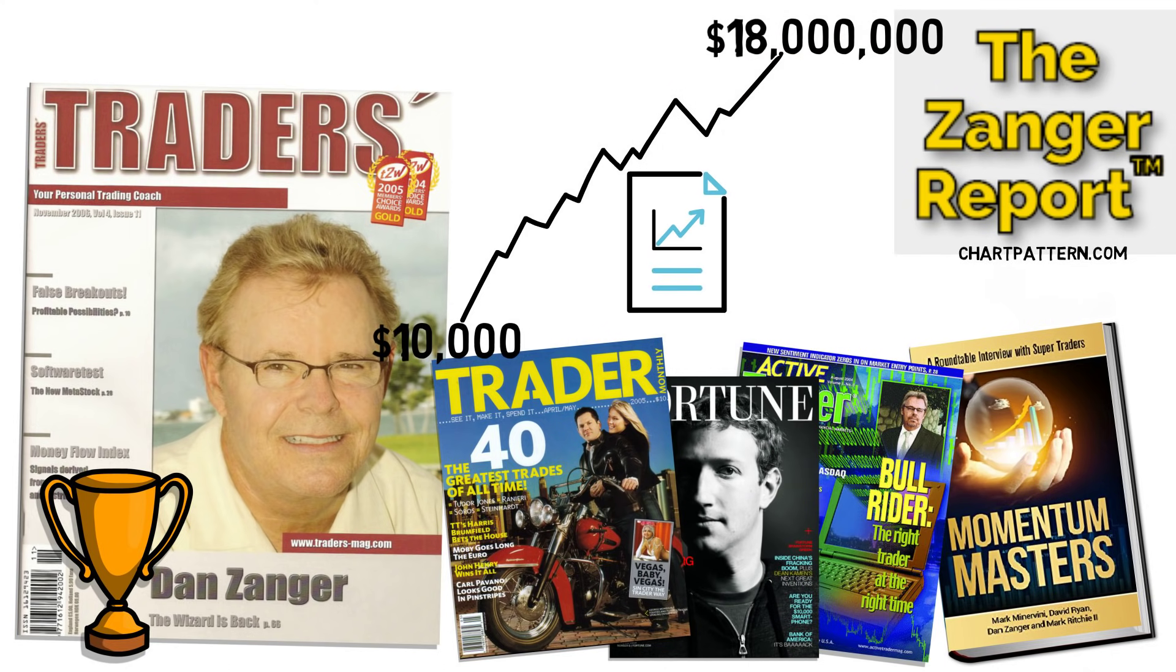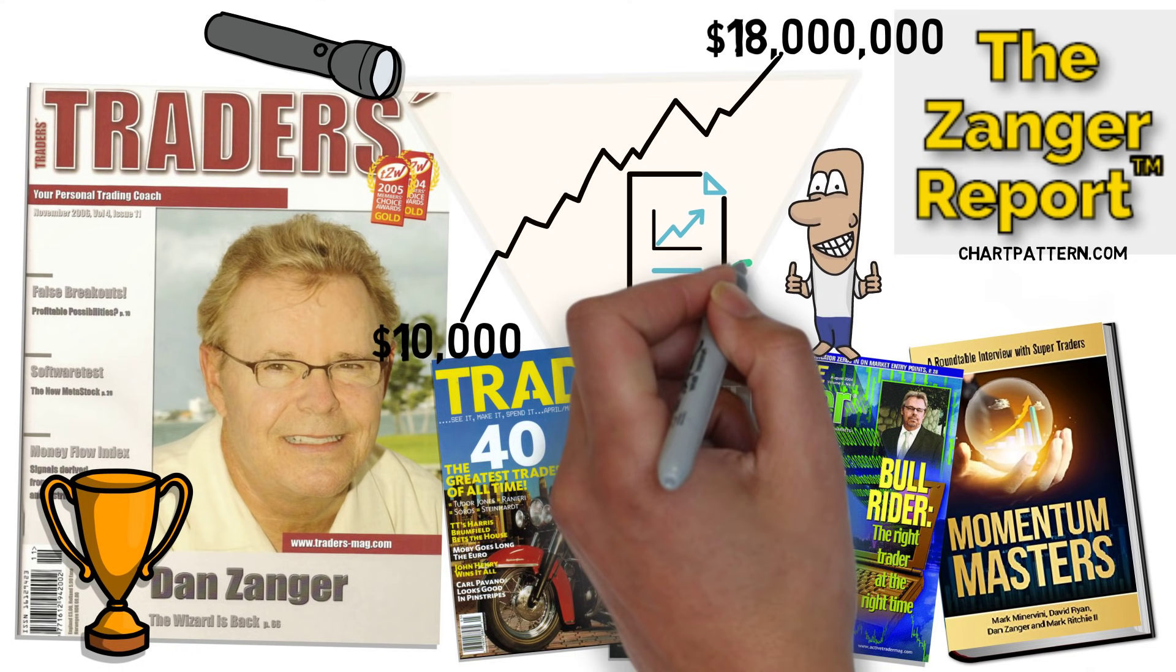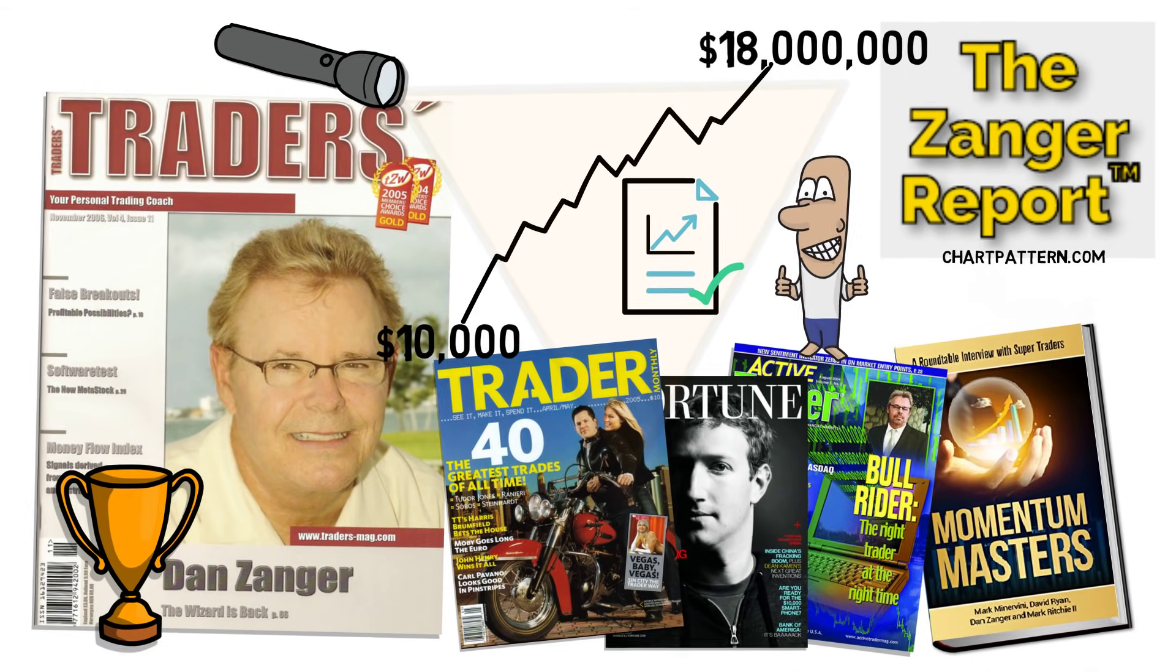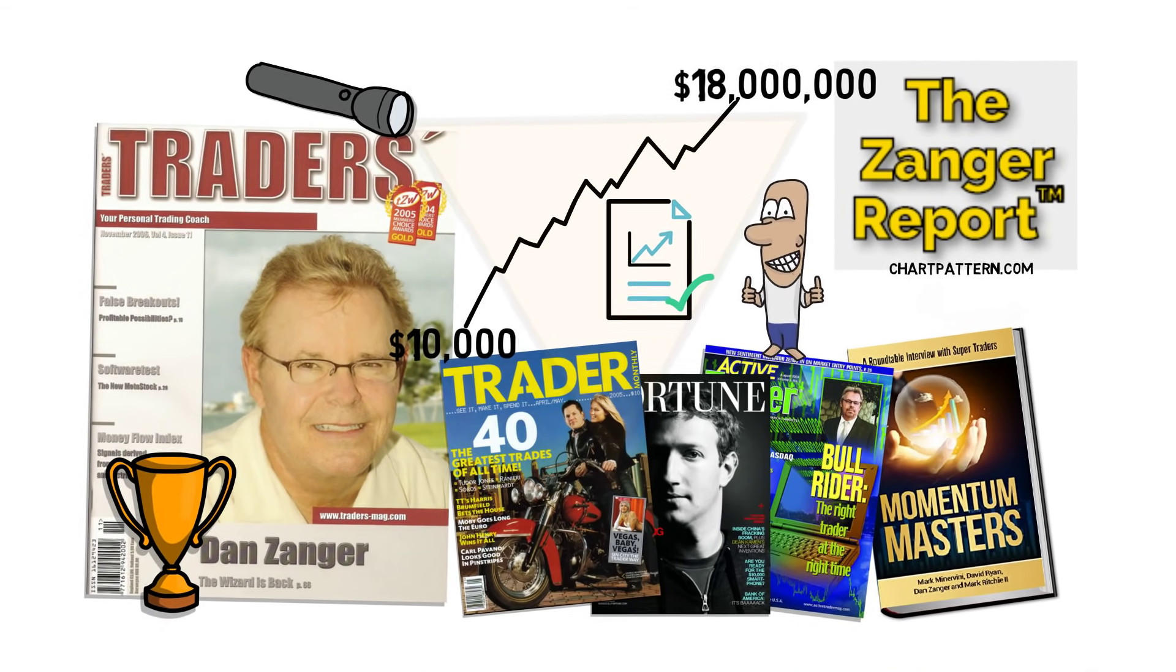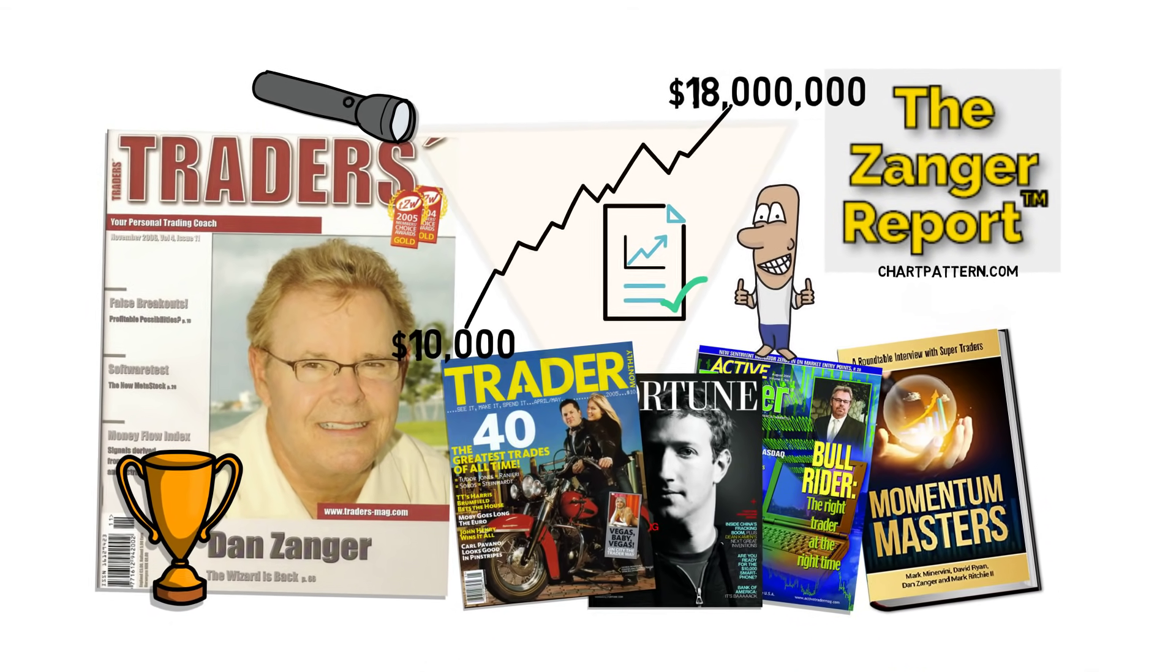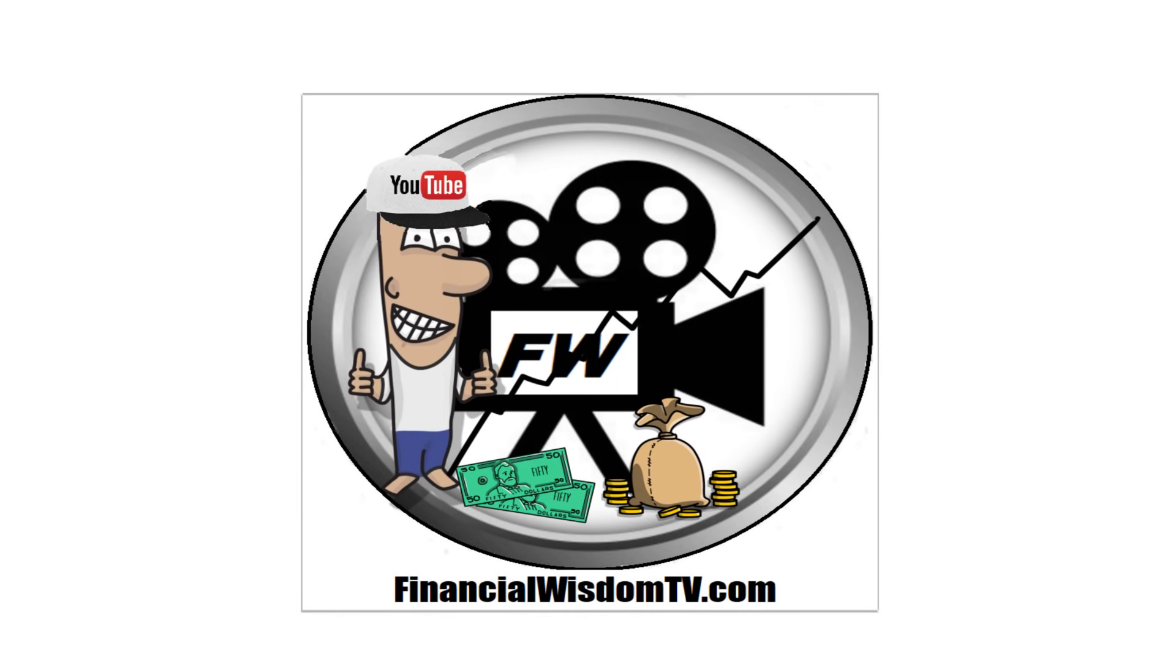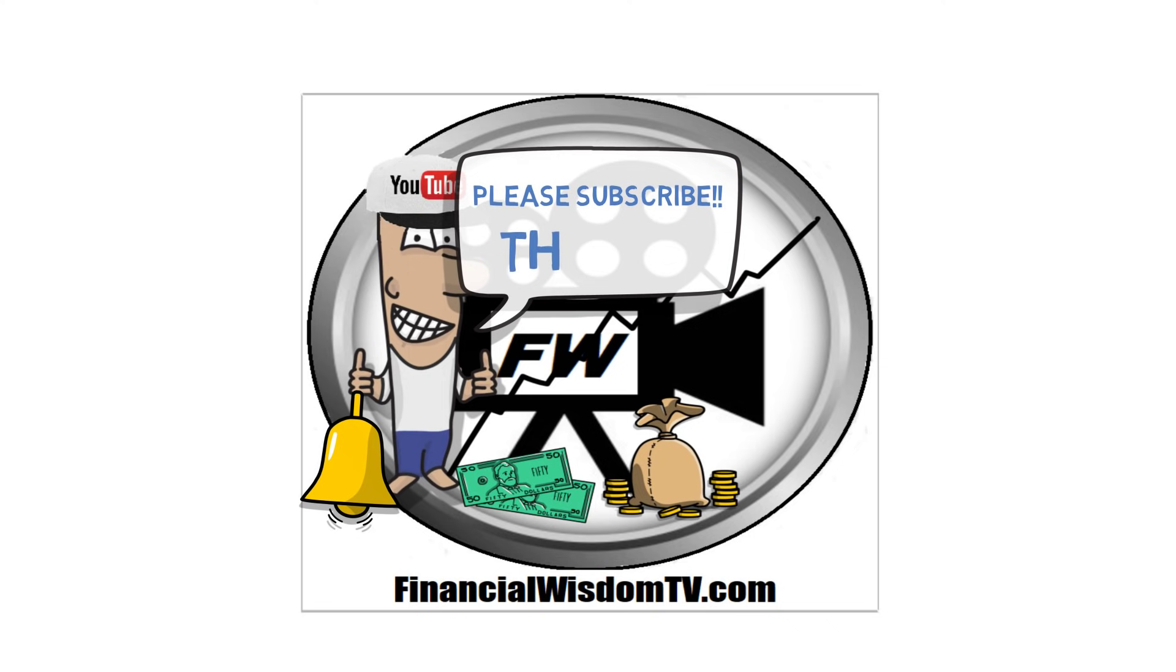His returns hit the media spotlight soon after the performance was audited and proven through his IRS records. Let's take a look at how Dan achieved such gains and learn from the method which he continues to use to this day. And please, if you find value, don't forget to subscribe and hit the notification bell to see all our future videos.